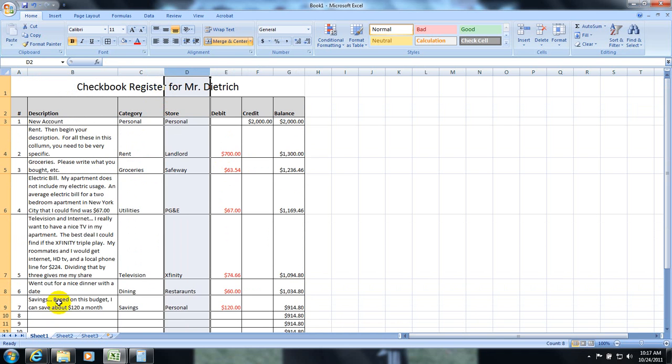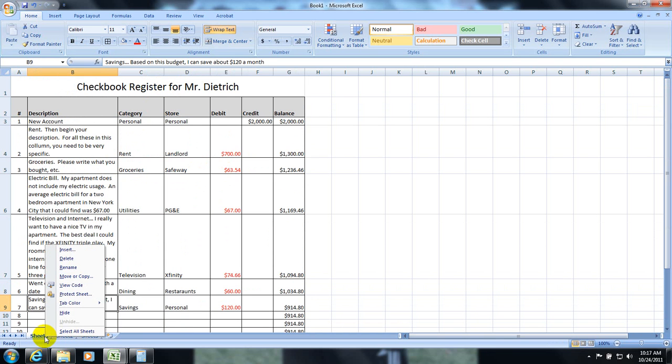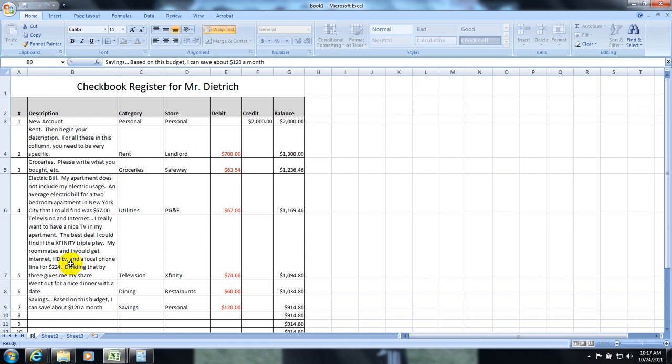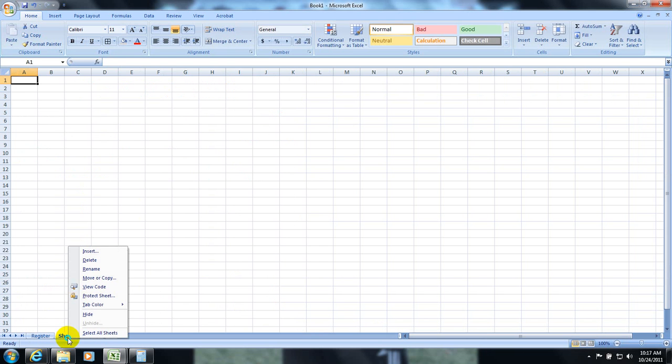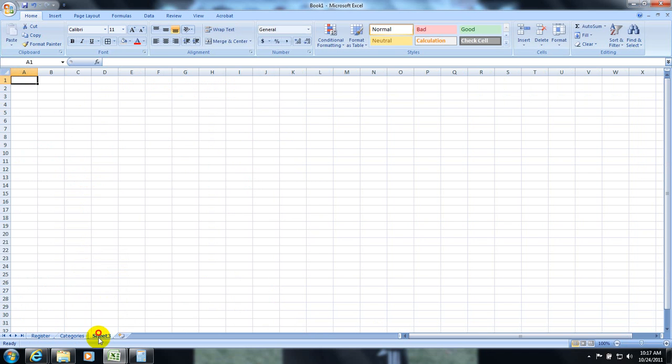That being said, you have to make a separate spreadsheet. Okay, so I am going to rename this spreadsheet here, Register. Then I am going to take Sheet 2 and rename that, Categories. Okay, I can go ahead and delete Sheet 3.